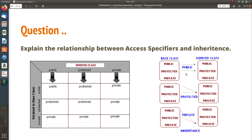This talks about how the access specifiers get derived when you derive from the base class to derived class. When the base class is public: public remains public, protected remains protected, private remains private. When derived as protected: public and protected go protected, private remains private. When derived as private: public and protected become private, and private remains private.